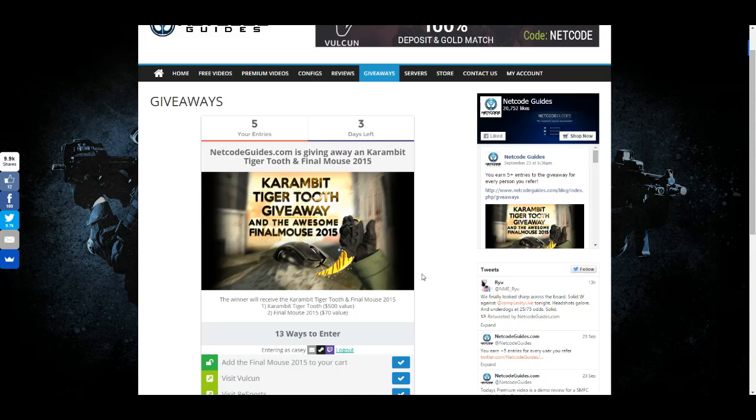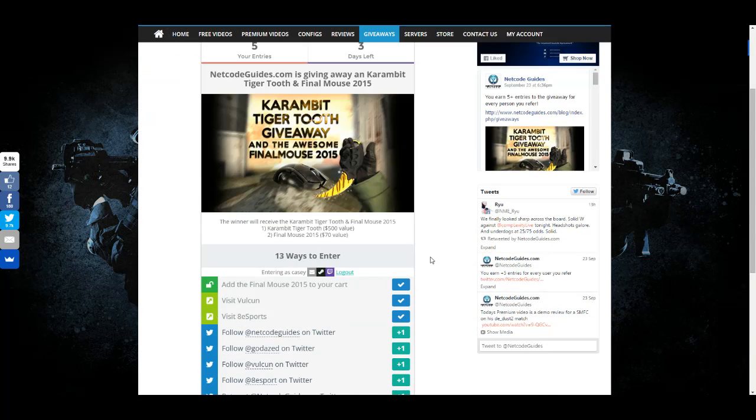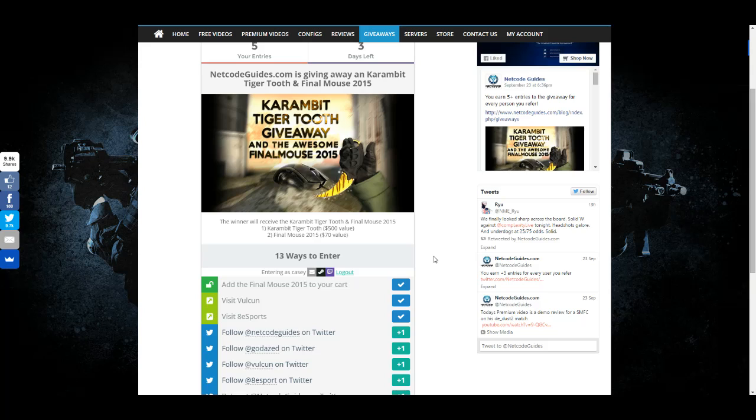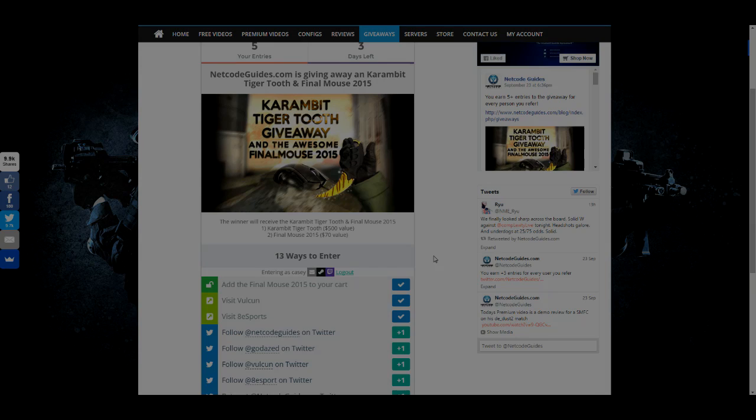The giveaway ends in three days, so you have some time to get your entries in and refer your friends. It's about a $500 knife. We will email you. You'll give us your Steam Trade link and you'll have the knife, and then we will figure out the best way to get you the Final Mouse 2015. Hope you guys check that out and good luck to everyone.